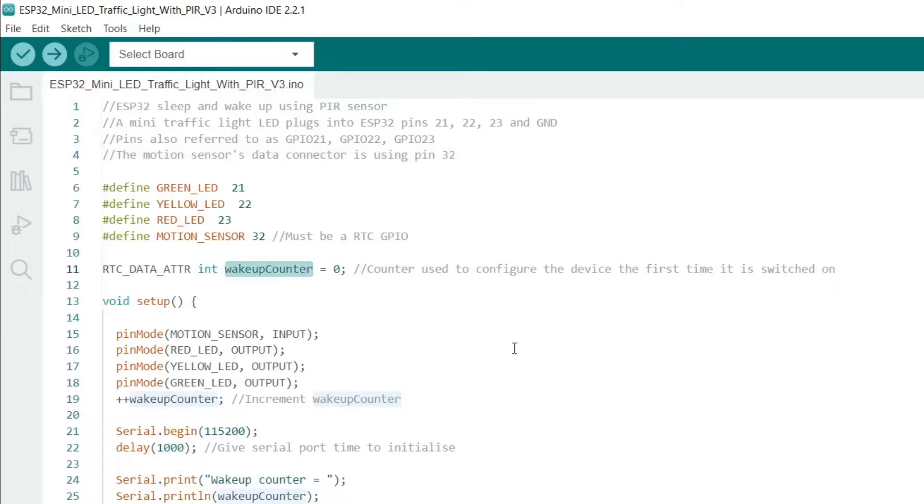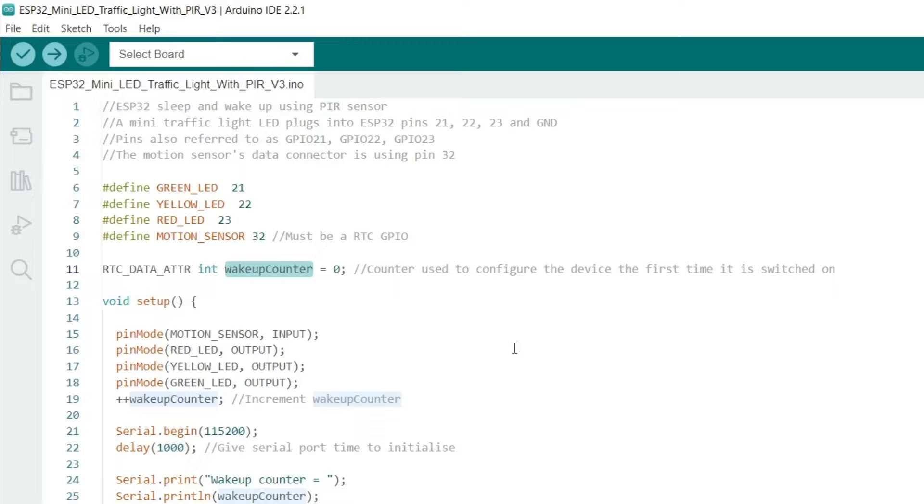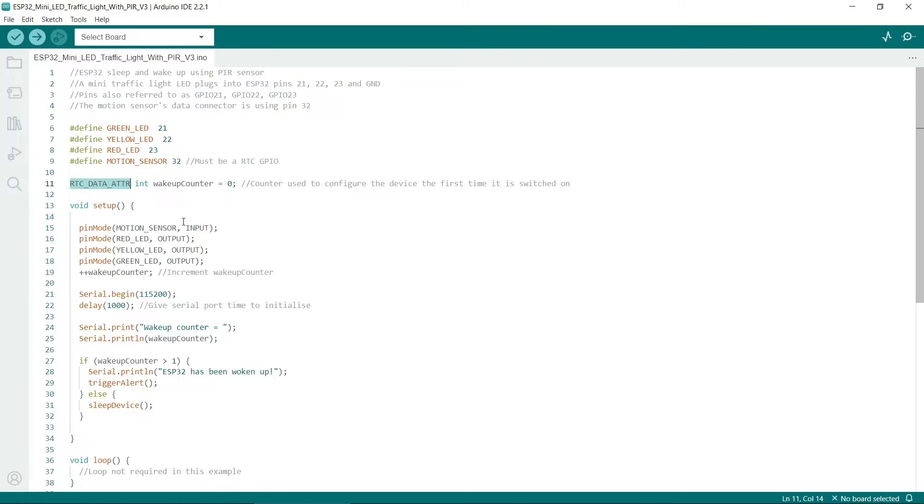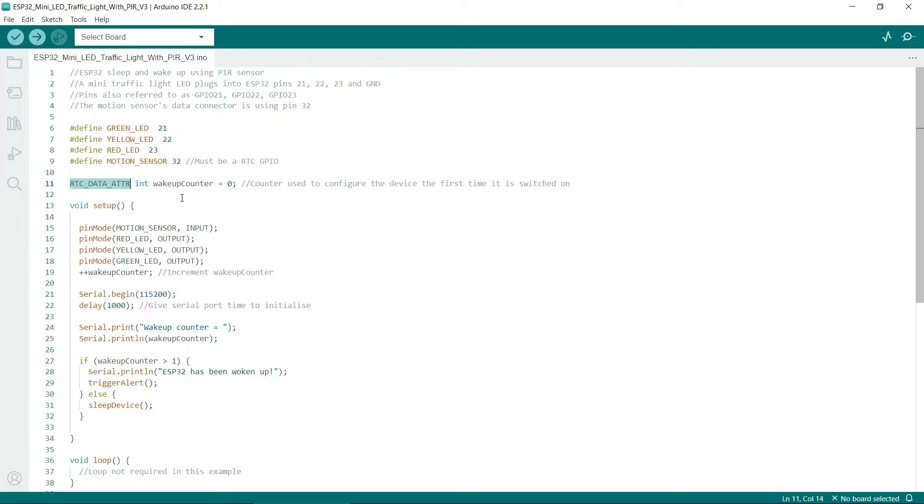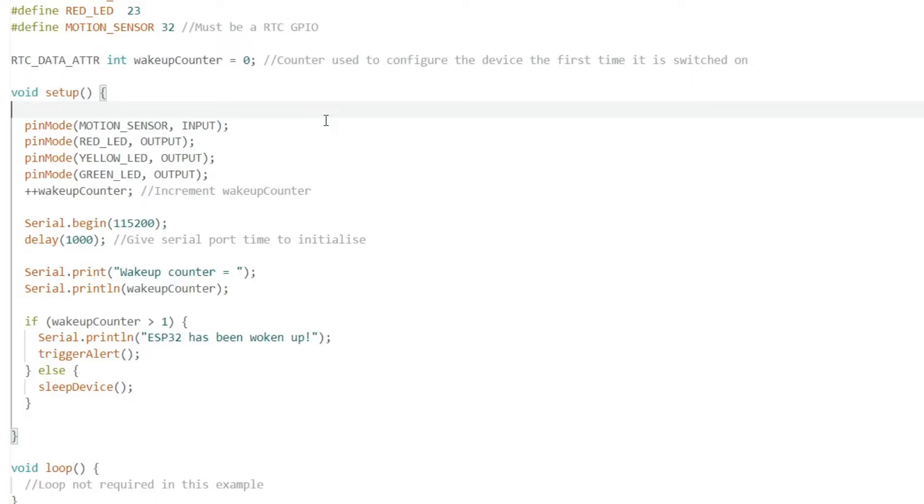Next I've used a wakeup counter variable, which is initialized and set to zero. We'll be able to use this to make a count of how many times the ESP32 is woken up. The RTC_DATA_ATTR prefix is really important. The ESP32 has 8 kilobytes of memory which is preserved when the ESP32 is switched off and goes to sleep. By prefixing our variable with this we can use it even when the ESP32 goes to sleep.